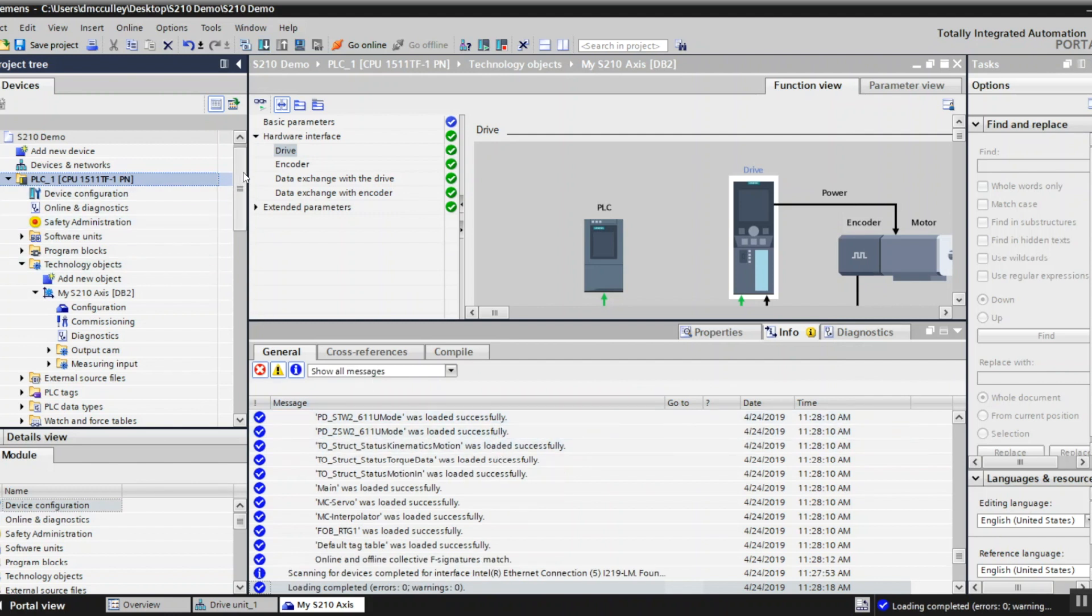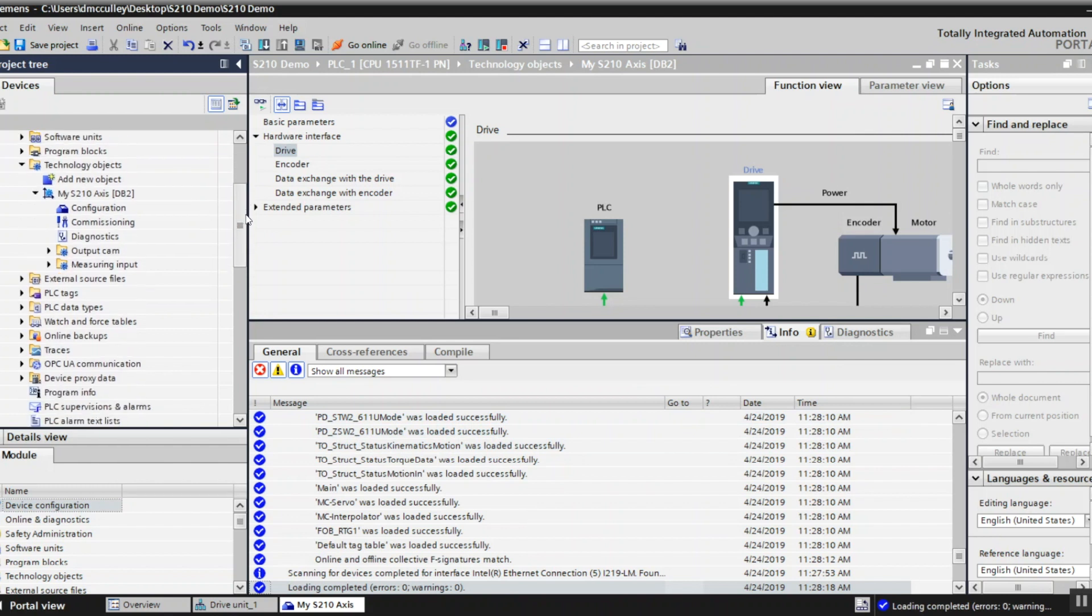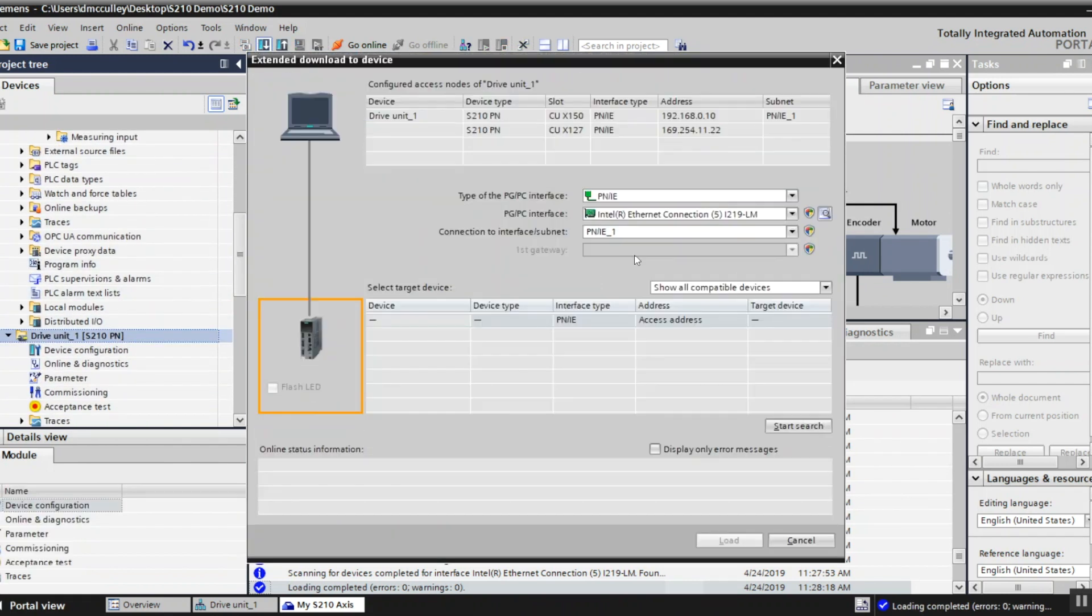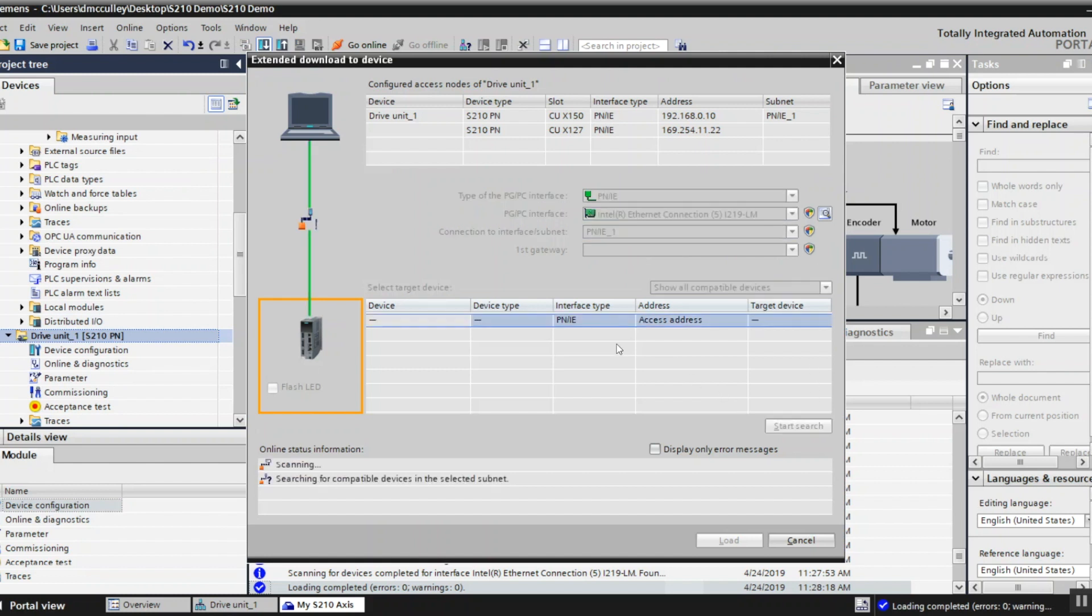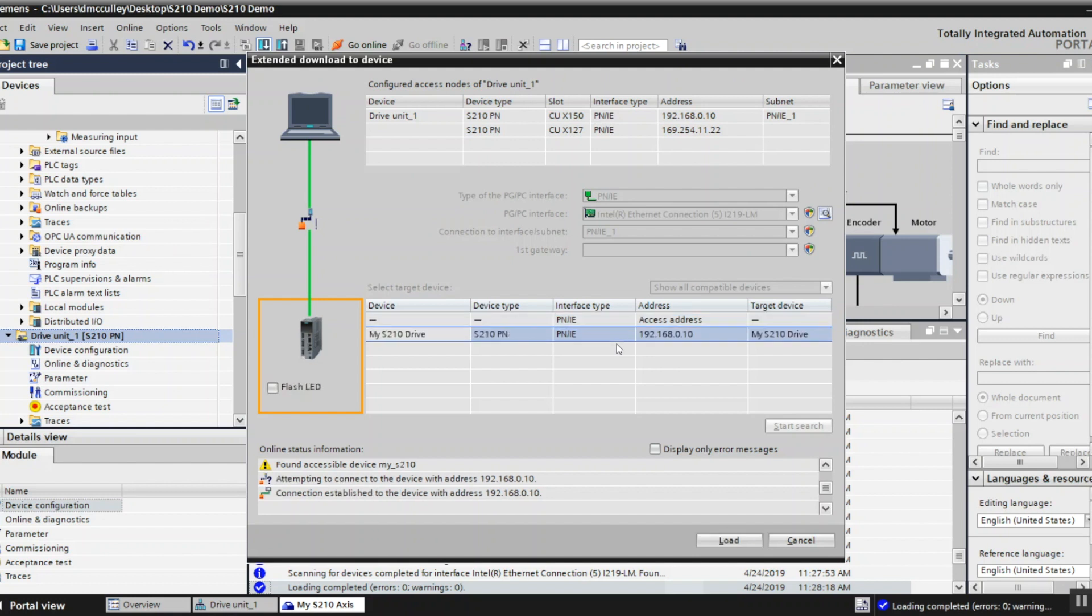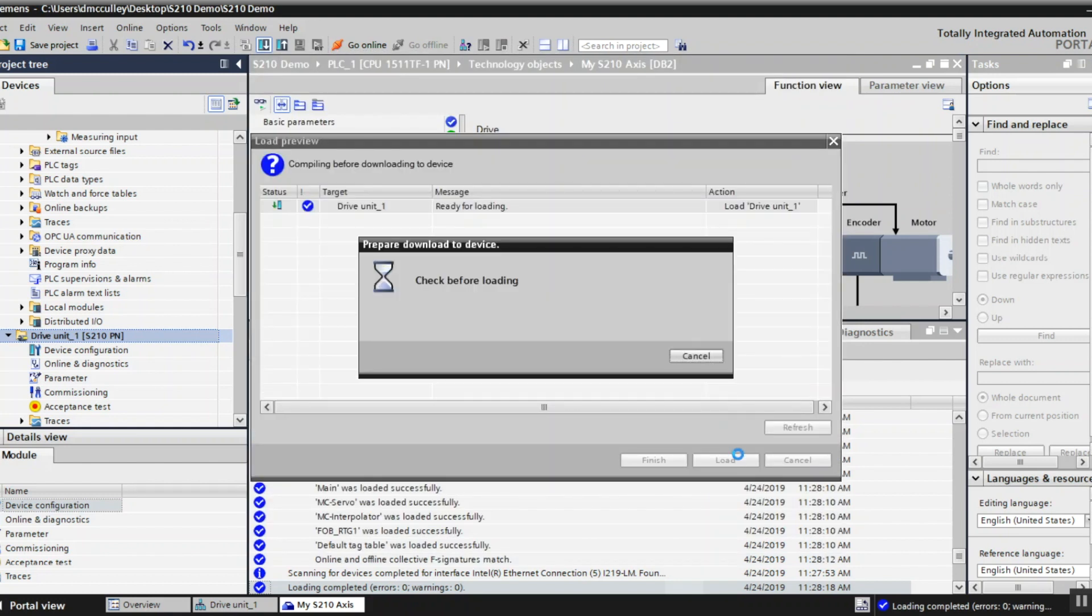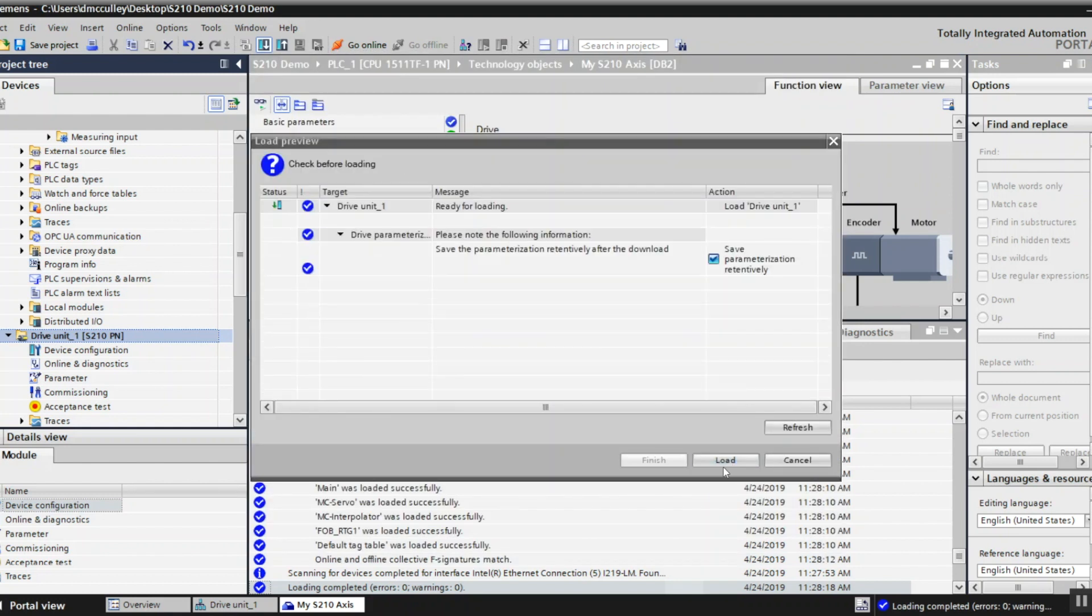PLC is done. Now I'll download to my drive. Choose load.